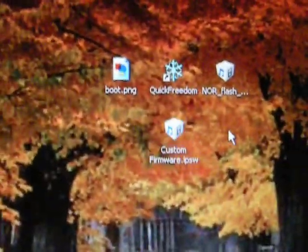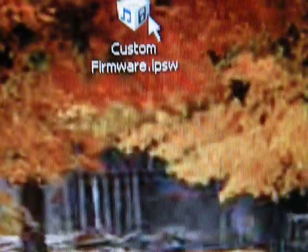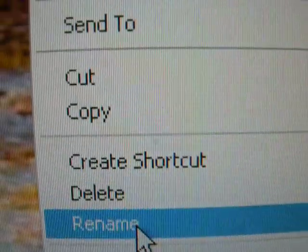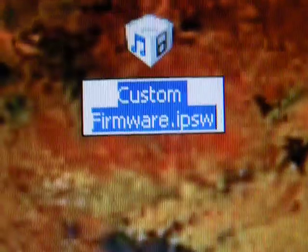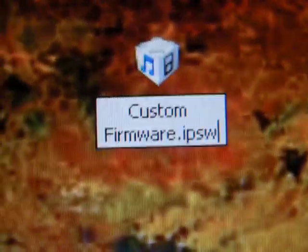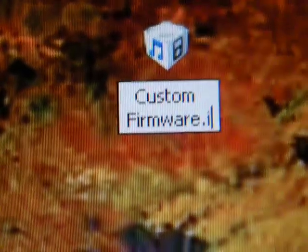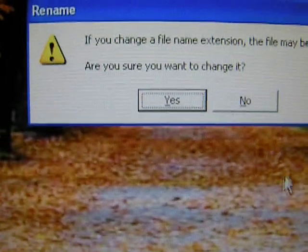Once you have your custom firmware created, you want to right-click on it. And go down to rename. Now instead of it, see at the end, it says .ipsw. You want to make it .zip. Enter. You'll probably get a warning. Just hit yes to it. And I have WinRAR, so it's changed to that icon. You might have something different.